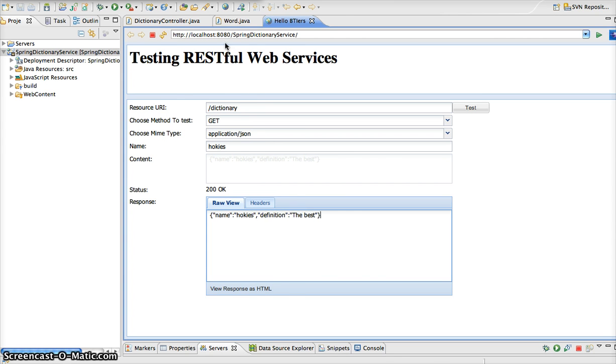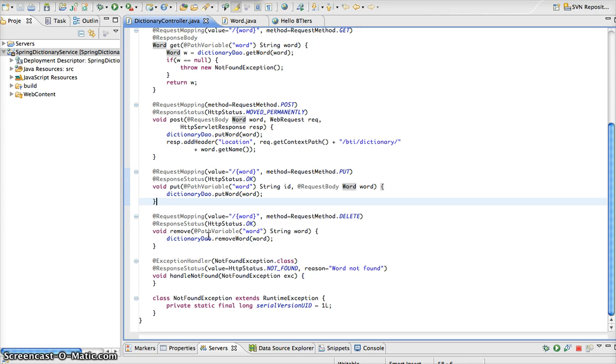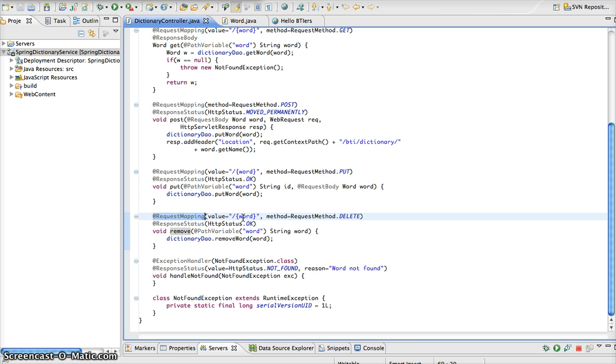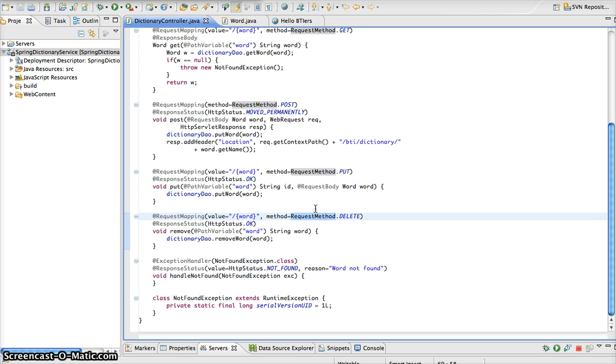So let's go back to our controller here, and let's look at another method that we have, and this is remove. From the request mapping here, you see that we take a single parameter on the request, which is the word that we want to delete from the dictionary, and we have the request method of type delete. And we are defining the status that we want to send back on the response.